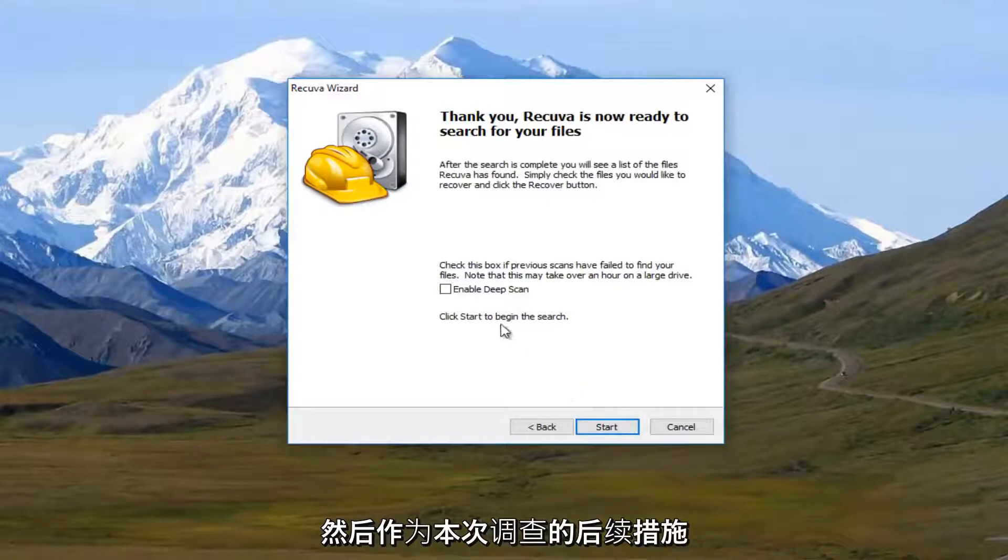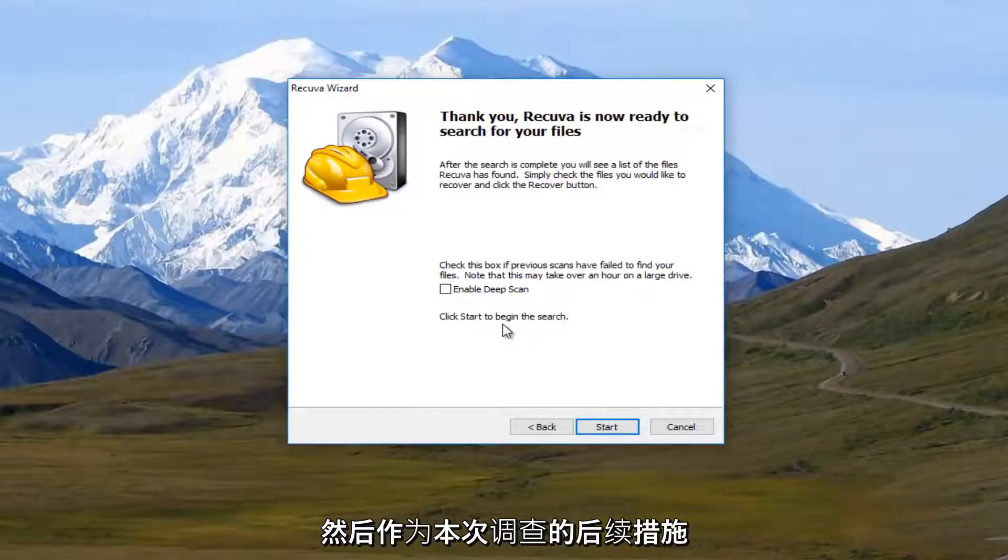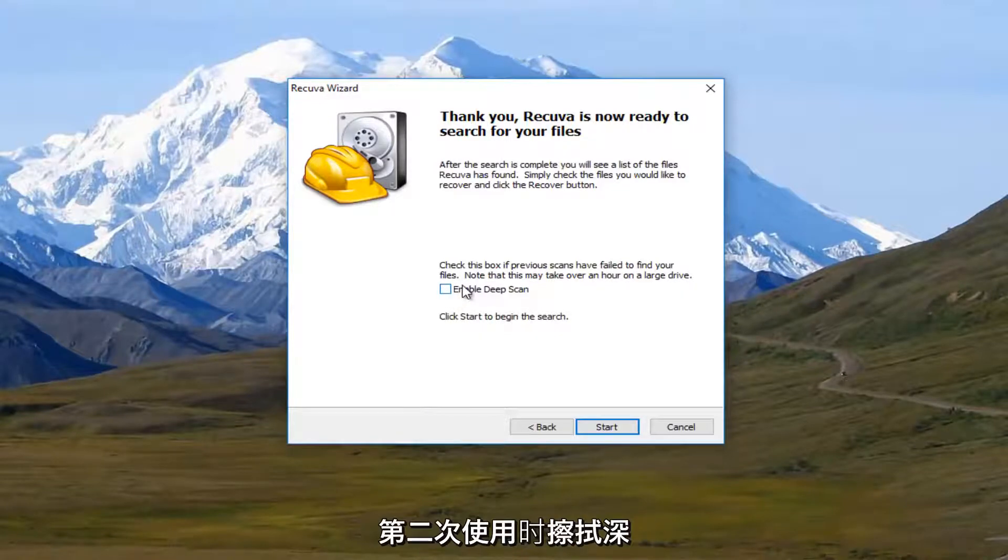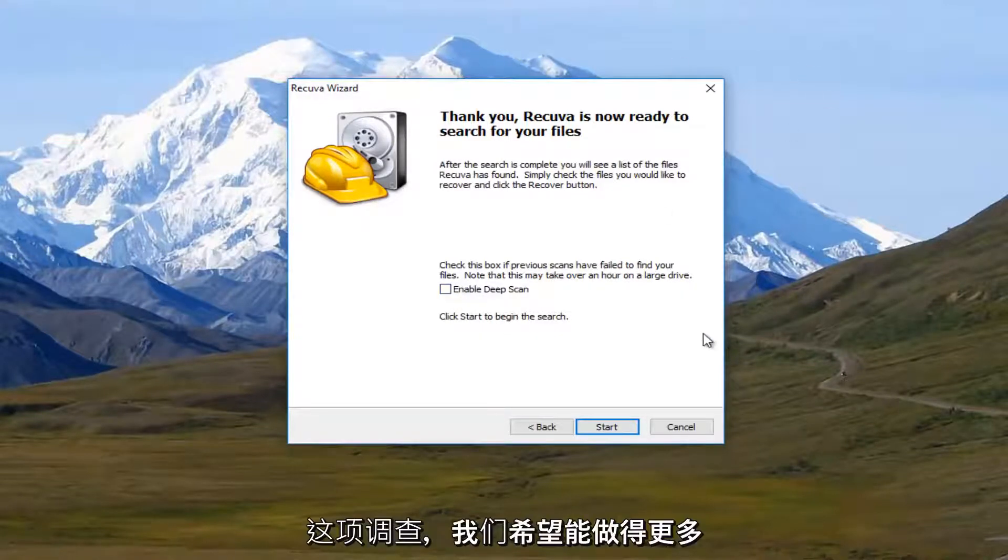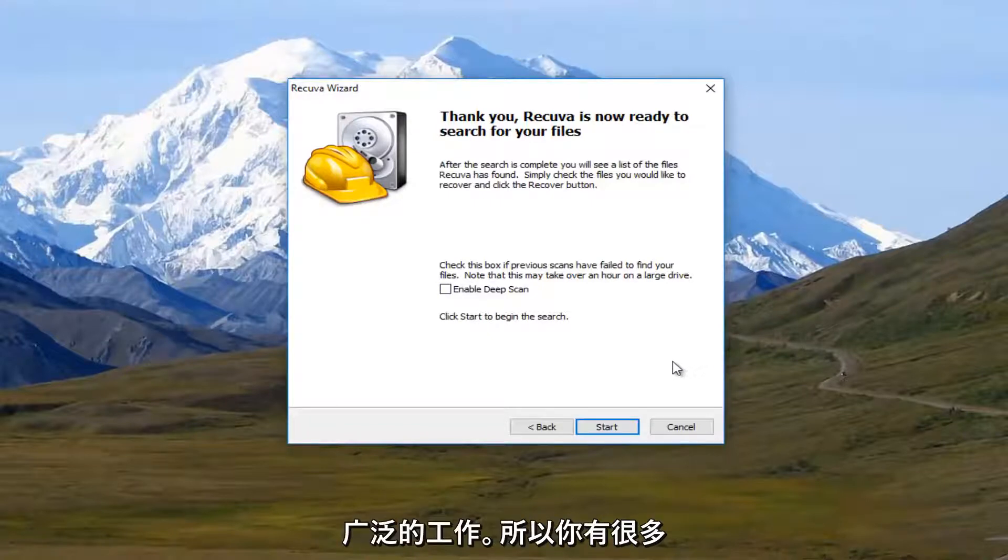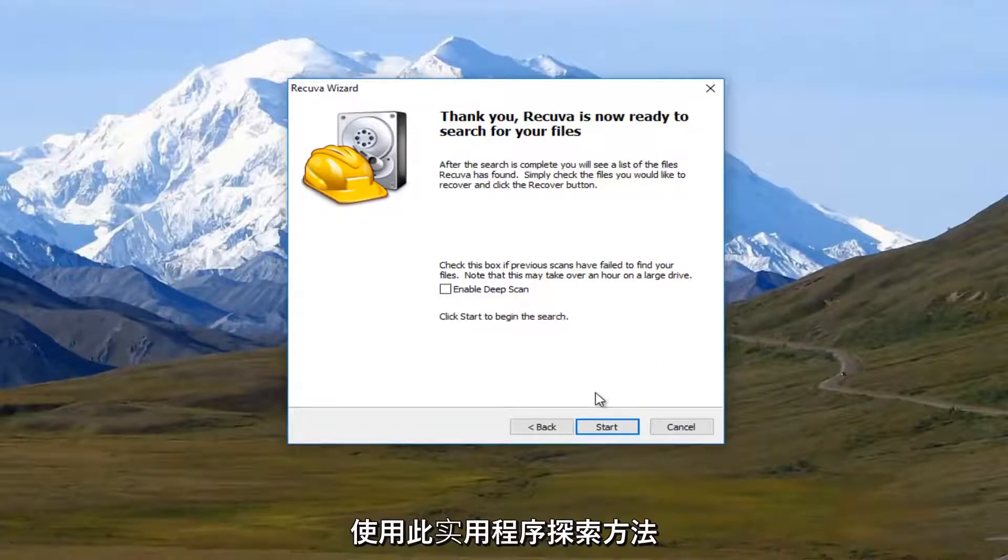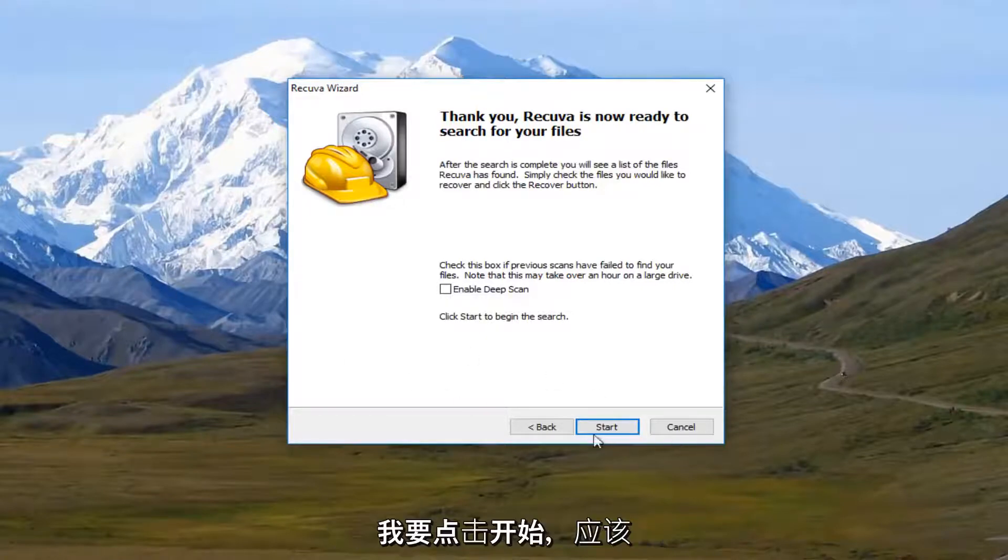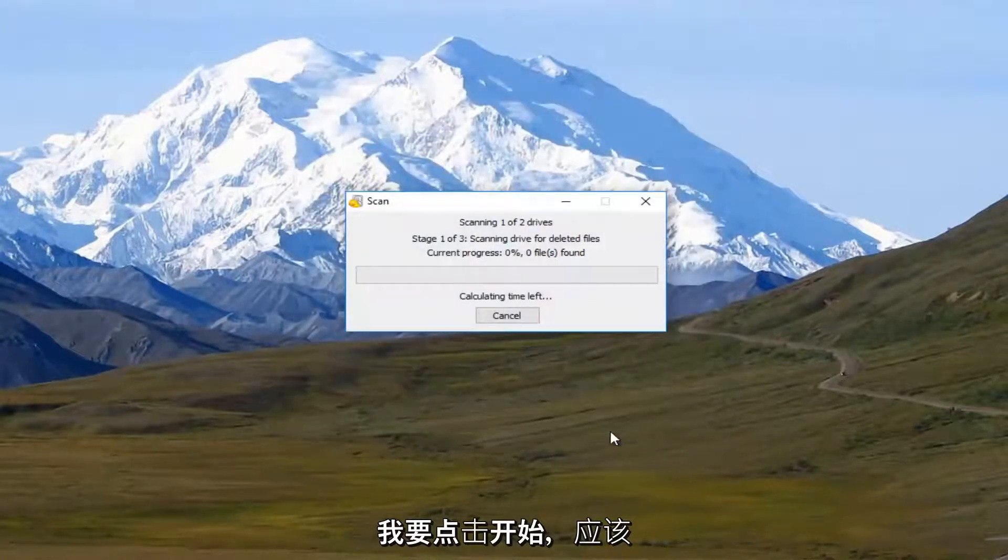And then as a follow-up to this scan, even before you select other different file types, you can select this Enable Deep Scan the second time you run the scan, which should hopefully do a more thorough job. So you have multiple avenues to explore with this utility, which is one reason I really like it. So I'm going to click on Start.